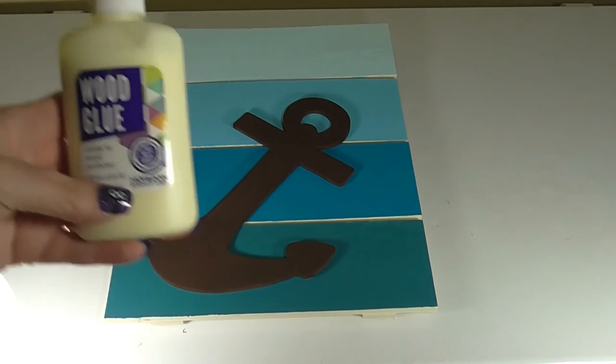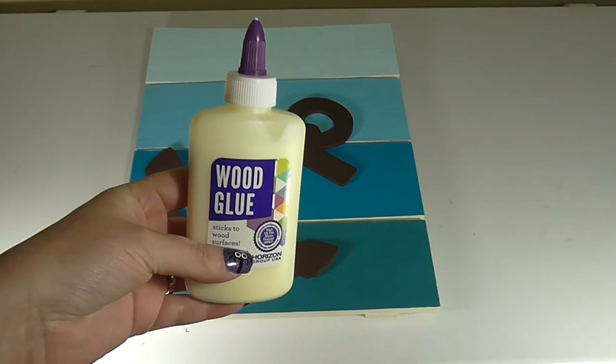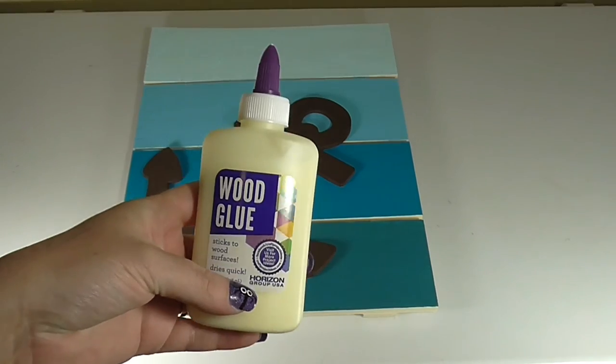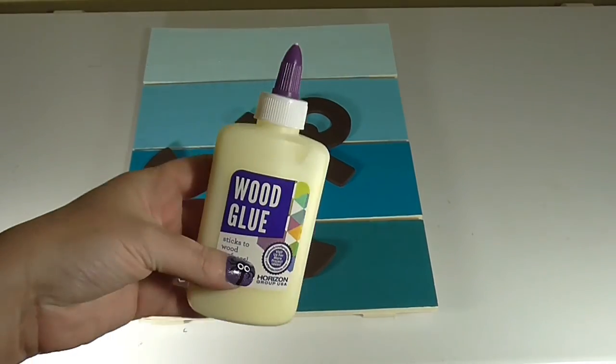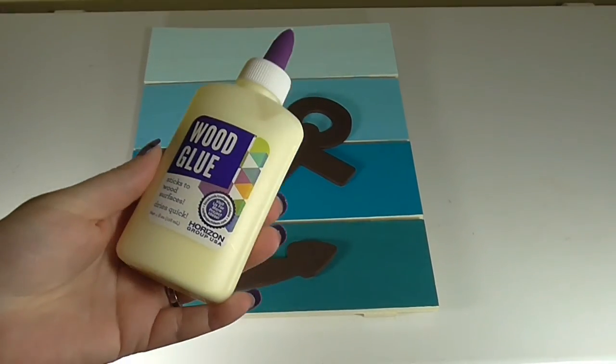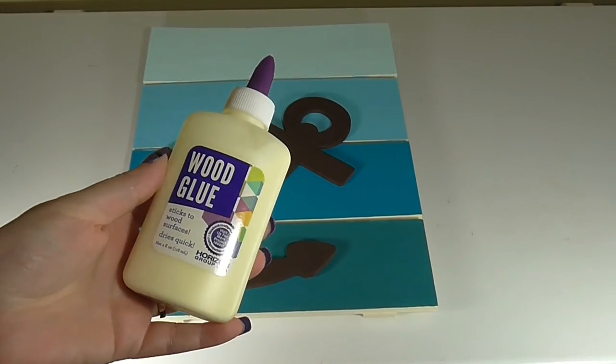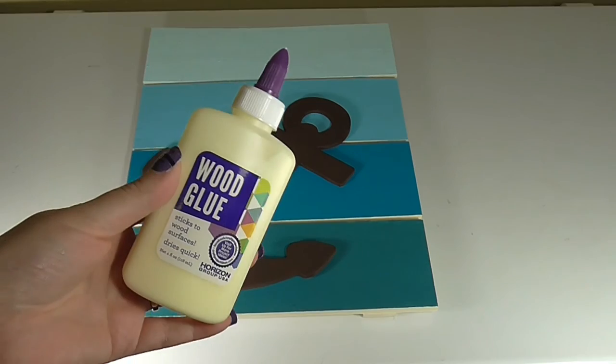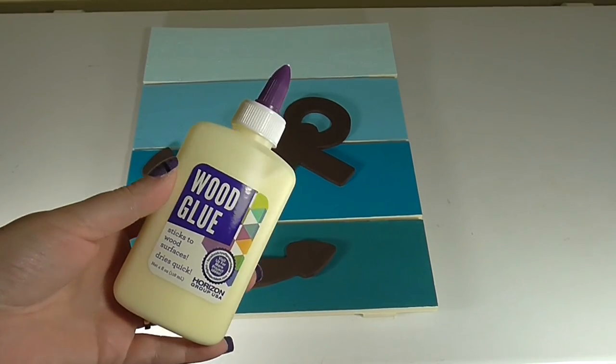I'm using wood glue, but there are a ton of other glues that you can use as well. This is really inexpensive, and you can find it at a lot of places for right around $2 and under.